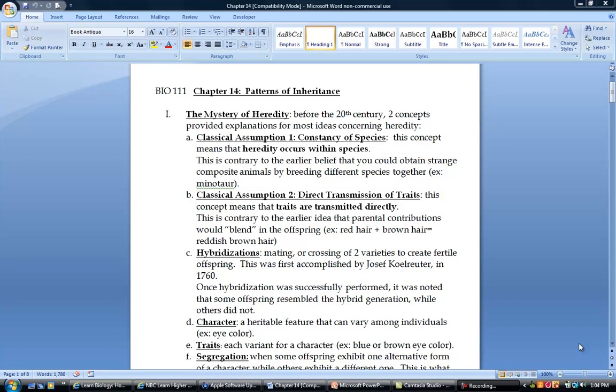Hey everybody, it is time for chapter 14. Chapter 14 is a fun one.